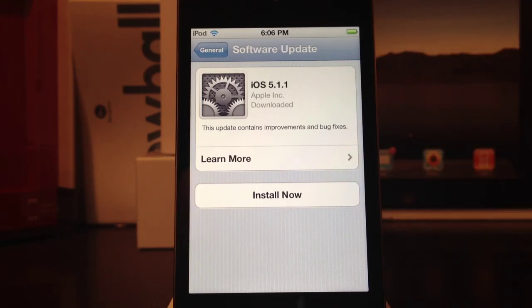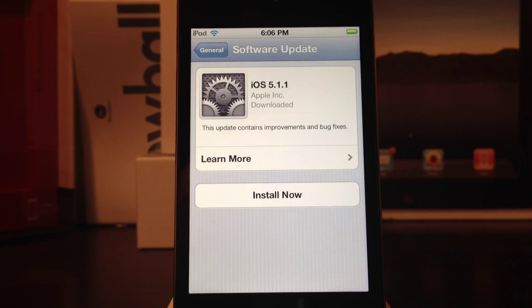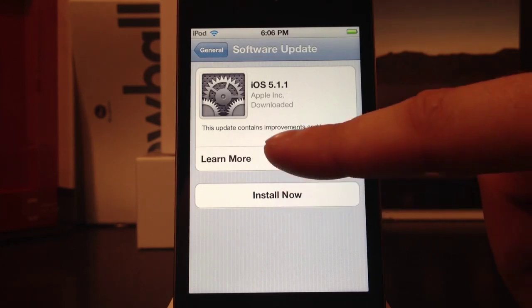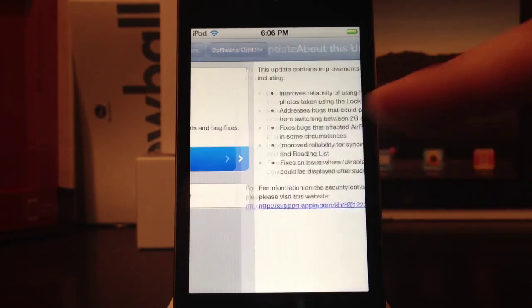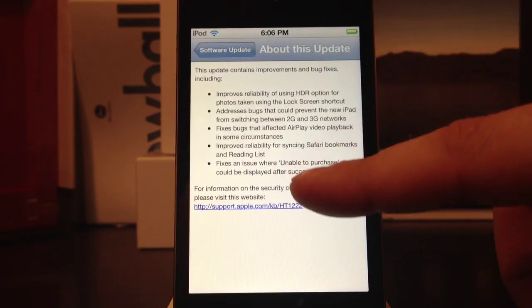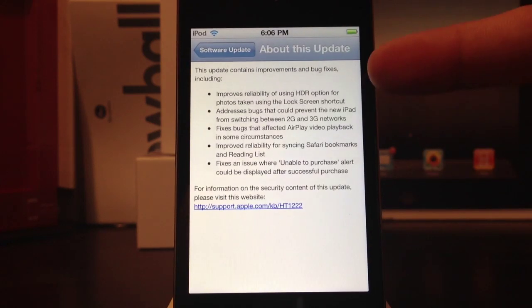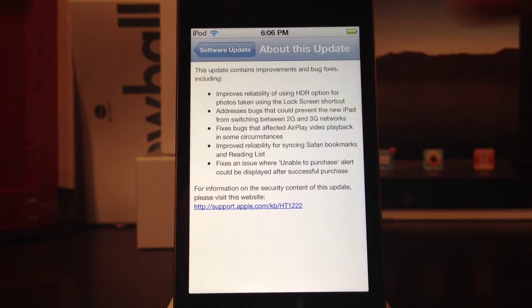I've already downloaded the update, but for you it will say Download and Update and you will go ahead and select that. Now let's go to Learn More and find out what is in this update. A lot of it is mainly bug fixes and improves the HDR option in Photos.